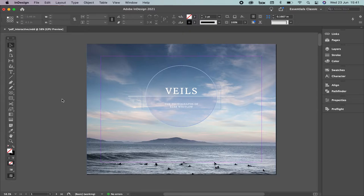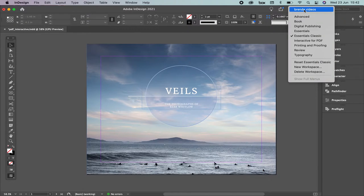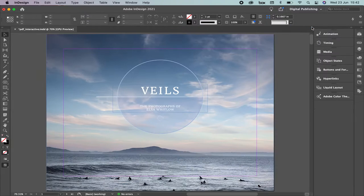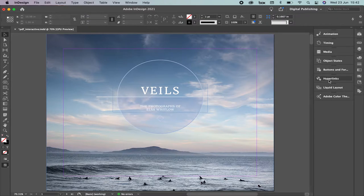We're going to learn how to do a PDF interactive. Remember that the first step is to define the workspace. Let's go to the top menu. In my case I have Brenda Videos workspace Essential Classic, but as we're going to learn how to do hyperlinks, buttons, and other stuff related with animation, let's select Digital Publishing. Once you have it selected, you're going to find different panels that are really useful for understanding how to create an animation, especially for PDF.